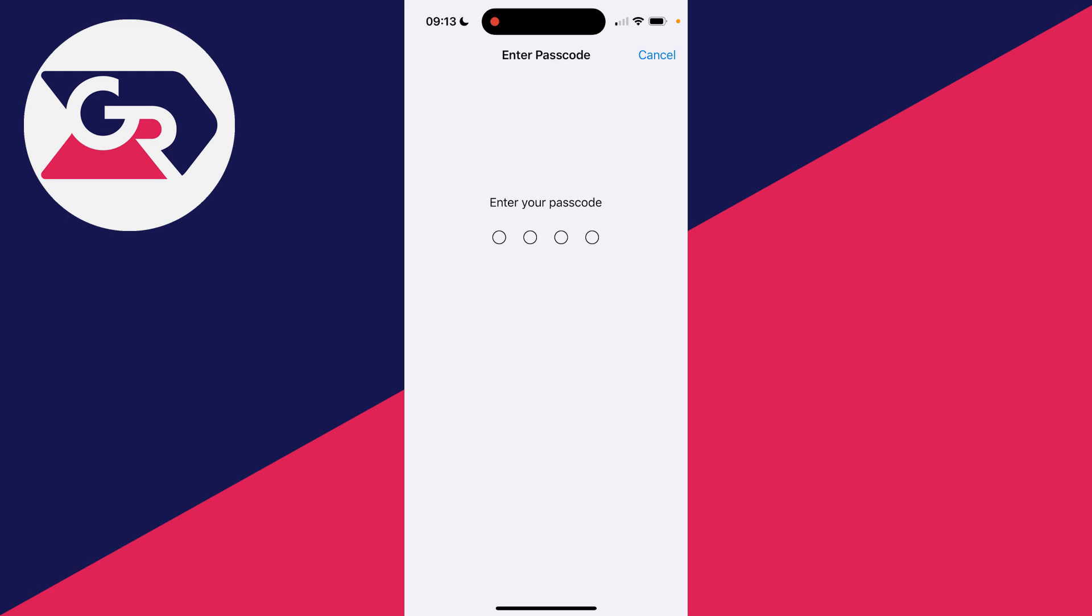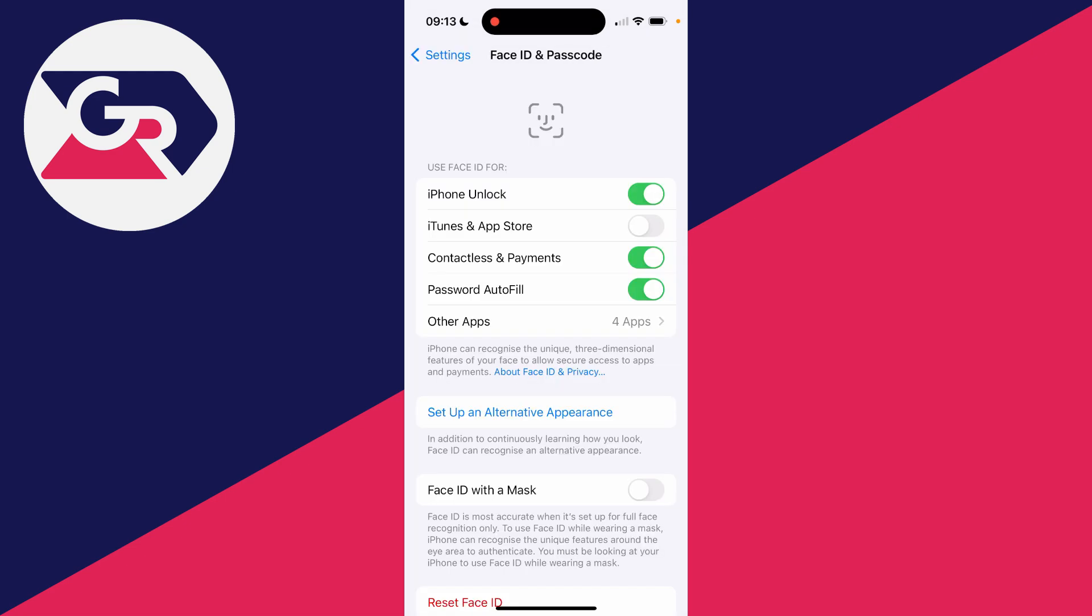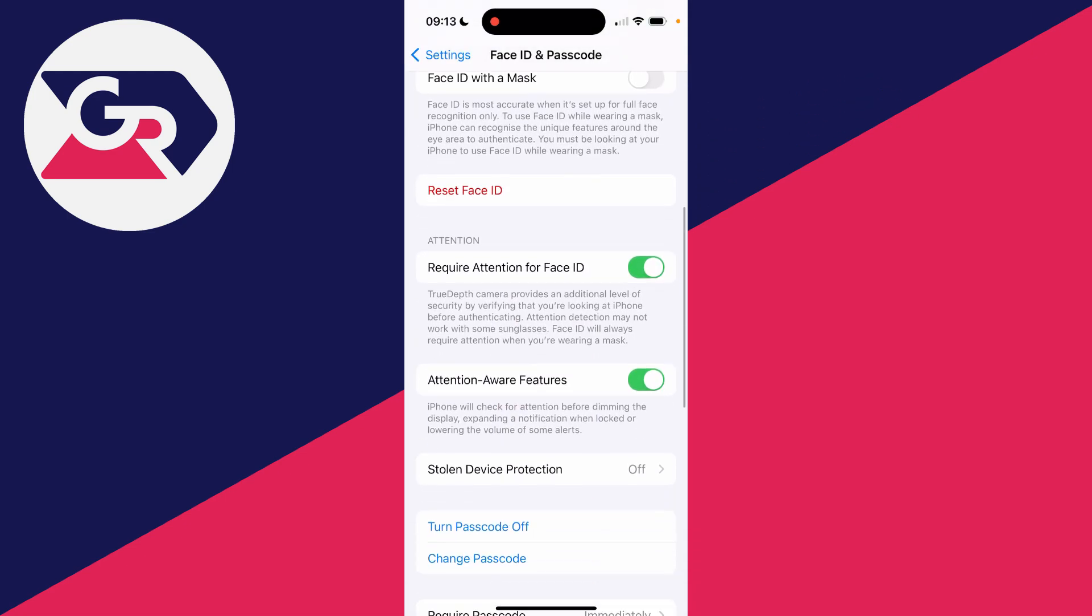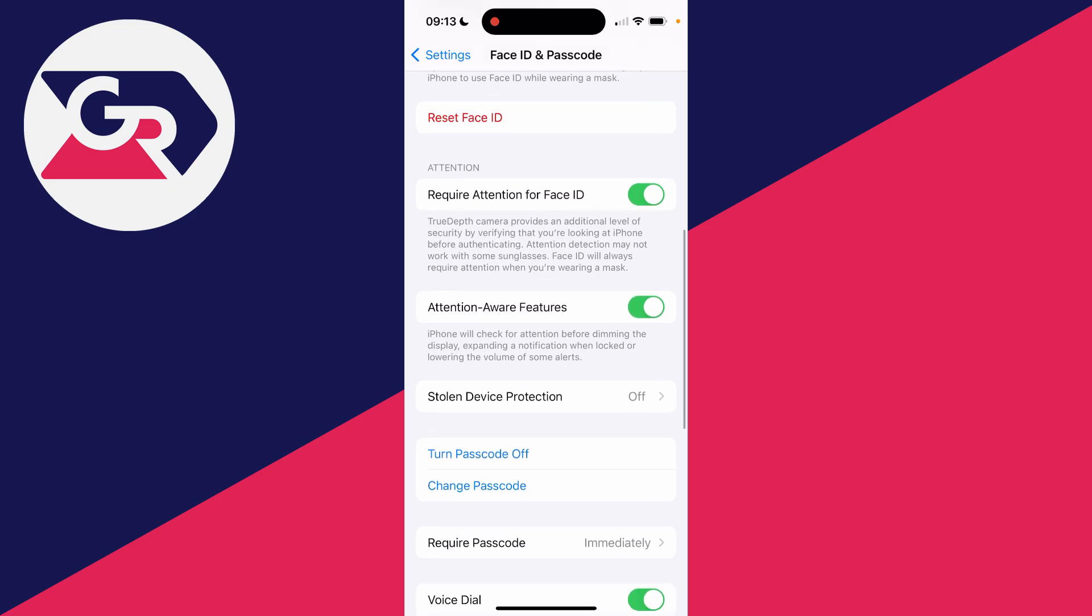Click there and enter in your passcode like so. I'm now in. Then all you need to do is scroll down and the setting you're looking for is Attention Aware Features.